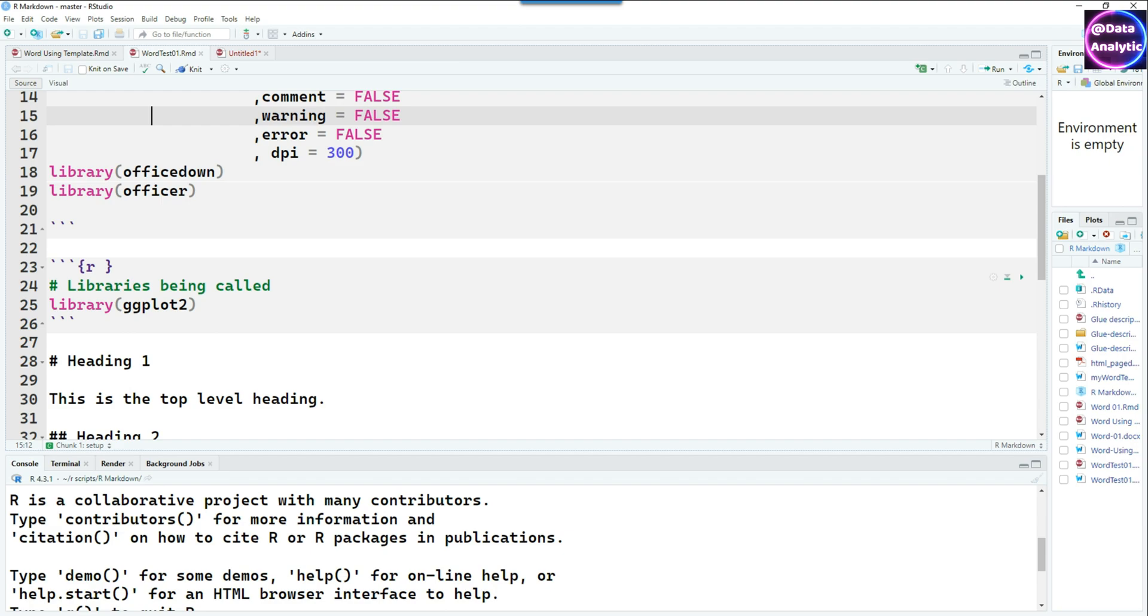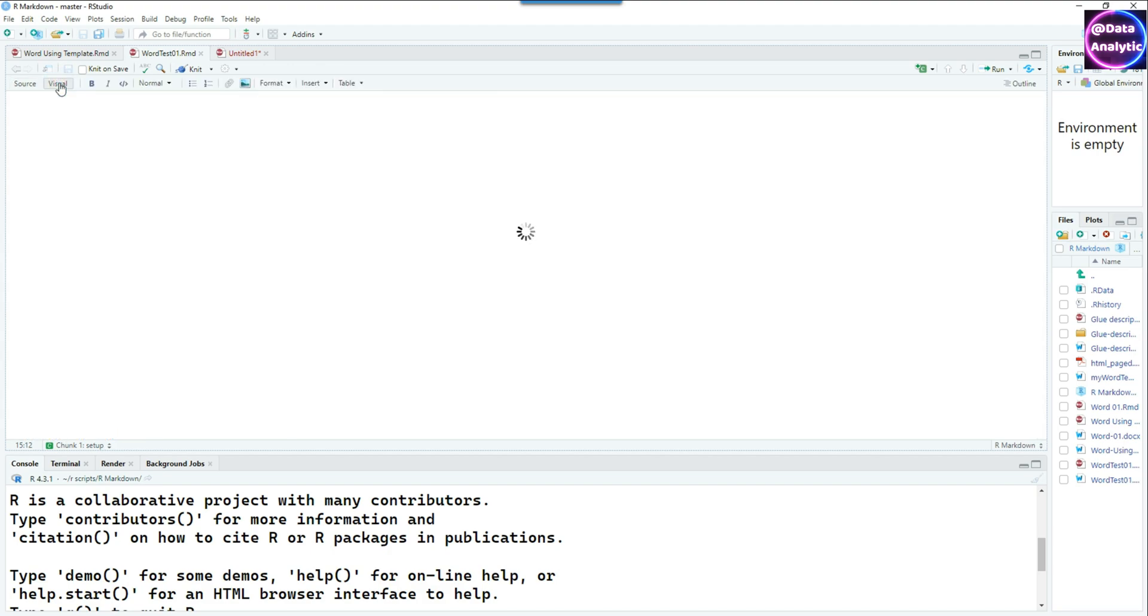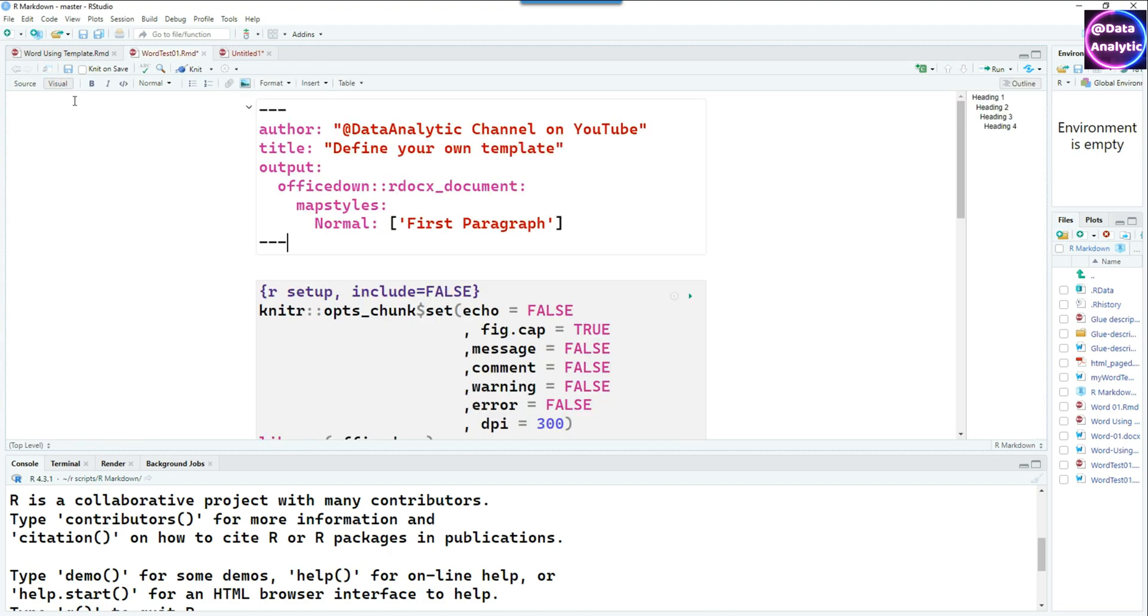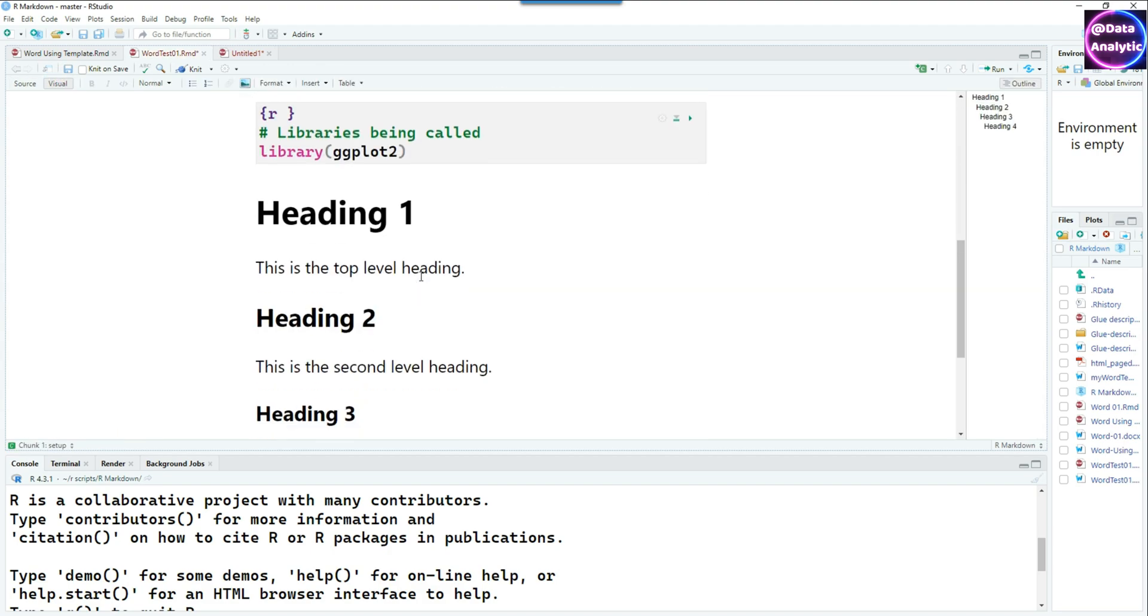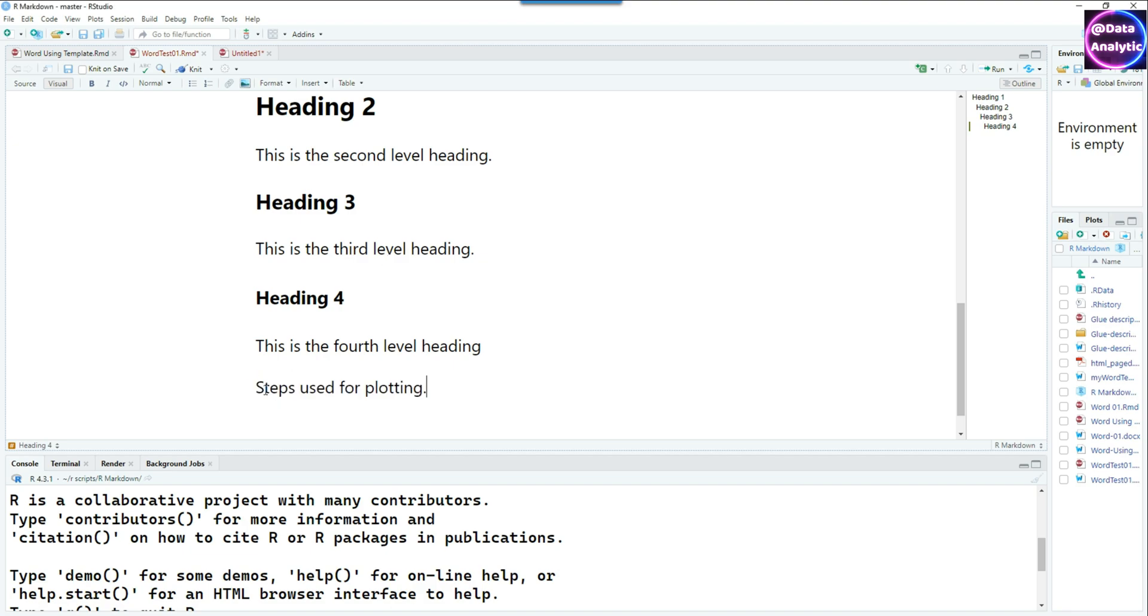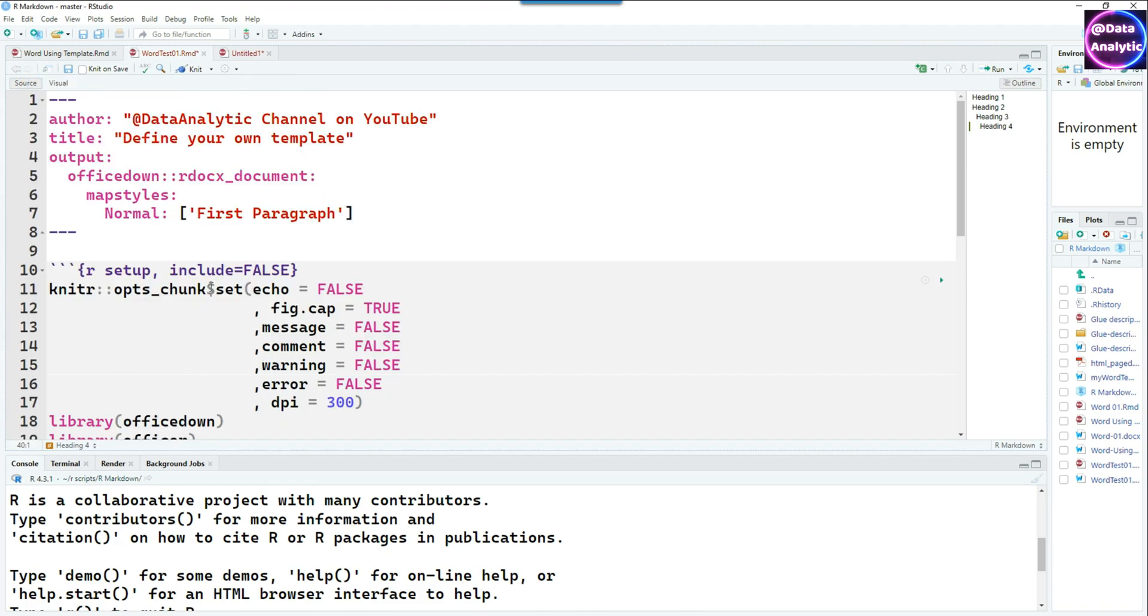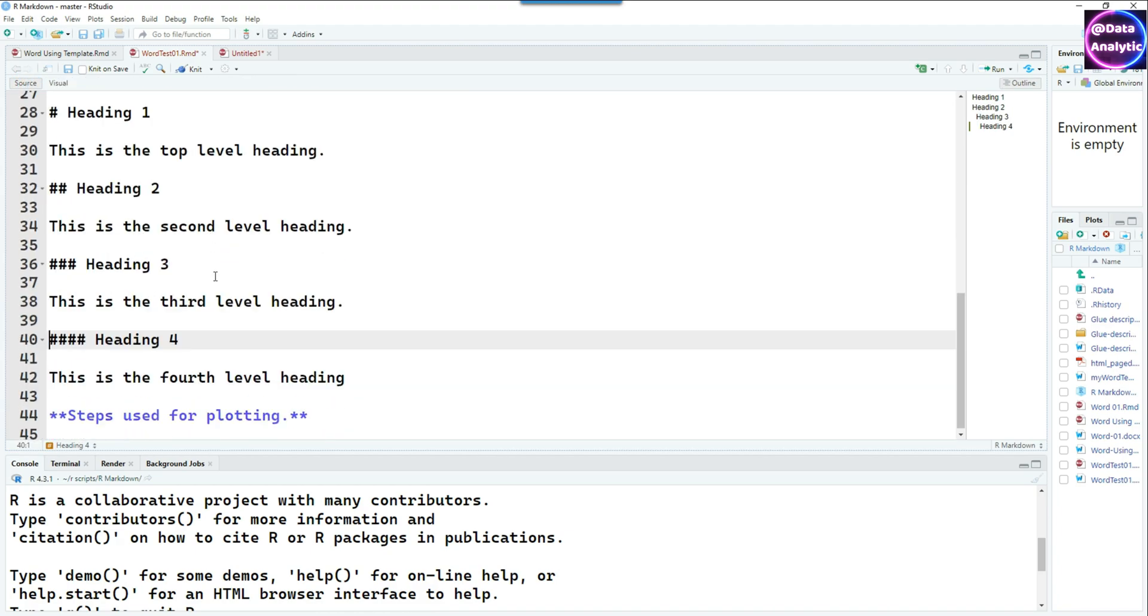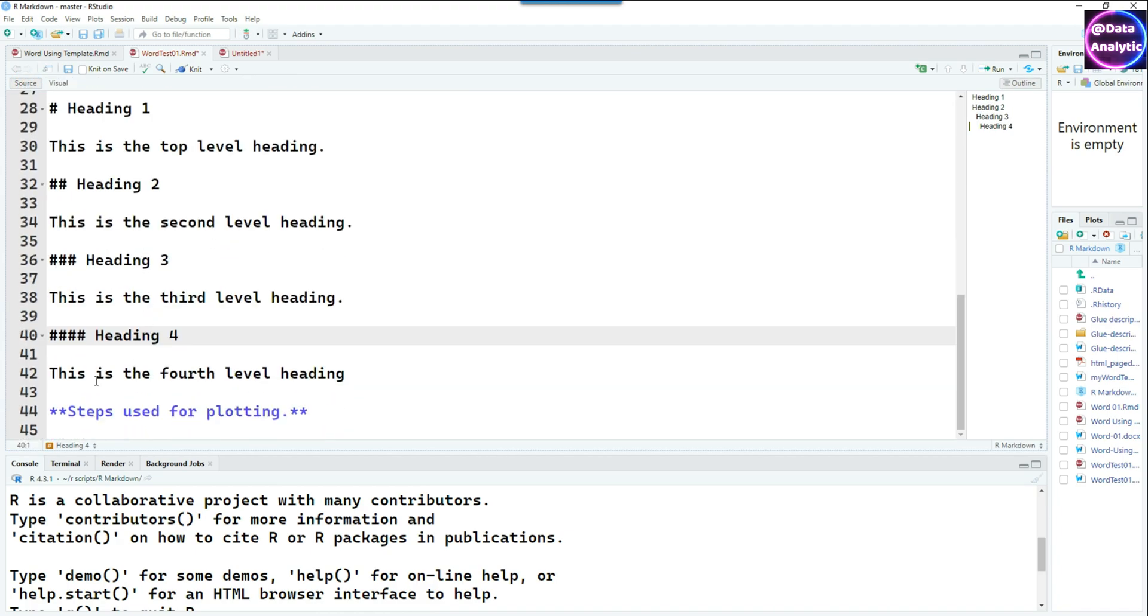If we knit it our results should still be the same. Let's go back to our code and we can see that we have two options, one is called source and the other is called visual. Let's click on visual and see what happens. So much more informative as you can see that it's been properly formatted already. Visually you can see what you're doing so depending upon what you're doing you can switch between the source and visual.